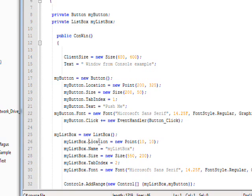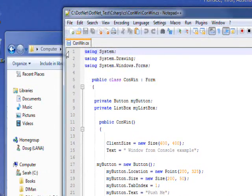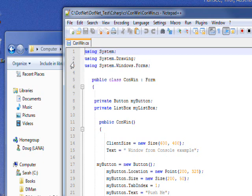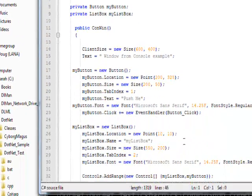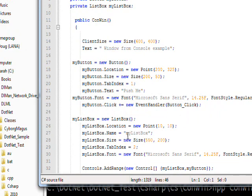We set the location property to Point(10, 10), so in terms of where it's located on the client space, it'd be 10 over on the X and 10 down on the Y. We set the name of the list box, which actually is a new property I should have put in the list, to myListBox. We didn't really need a name for the button, but we do need a name for the list box.